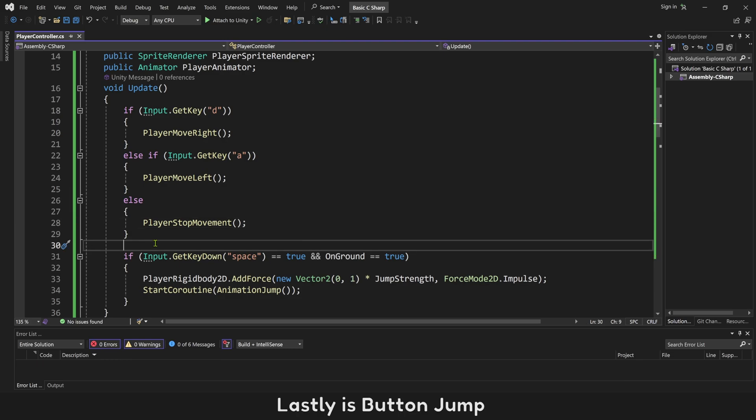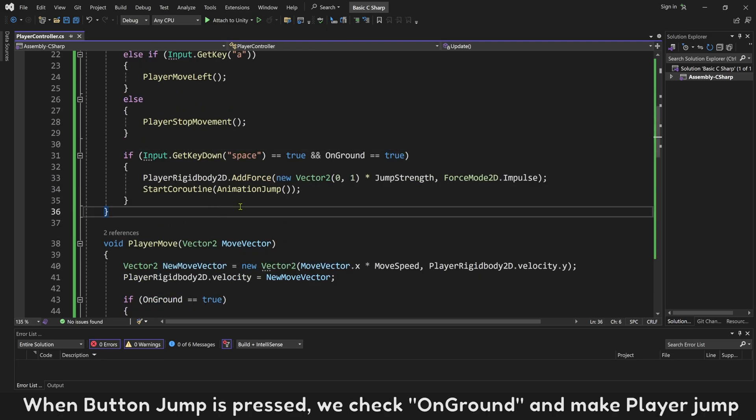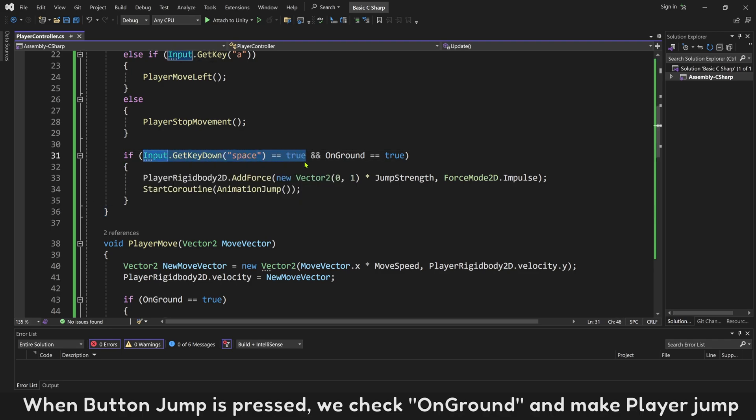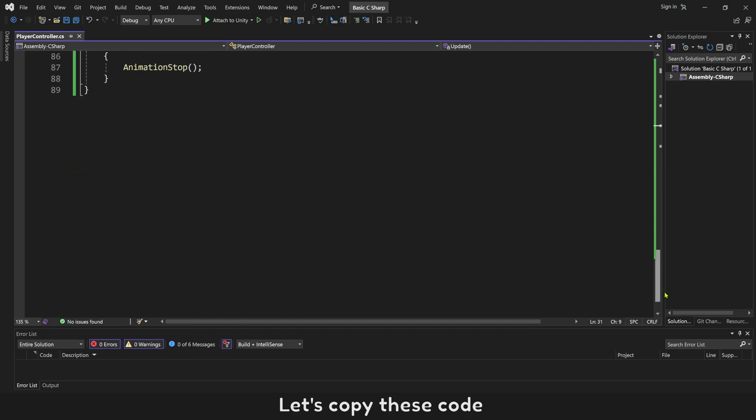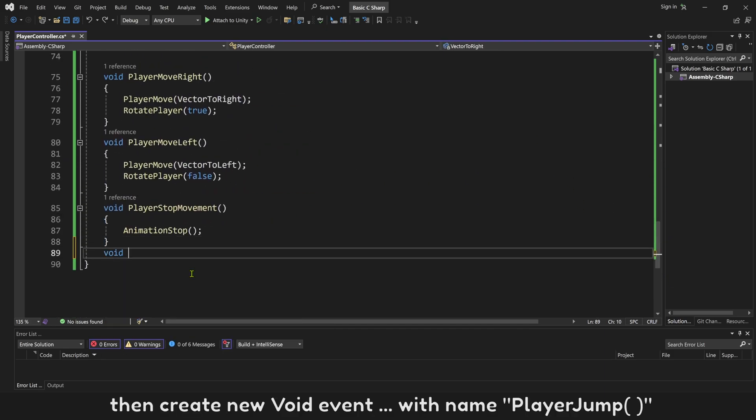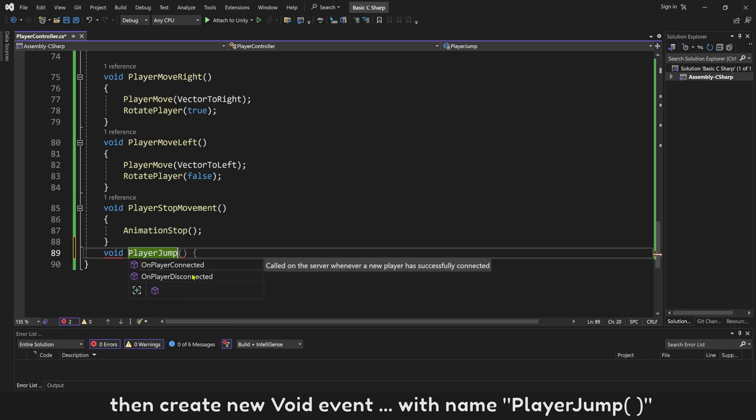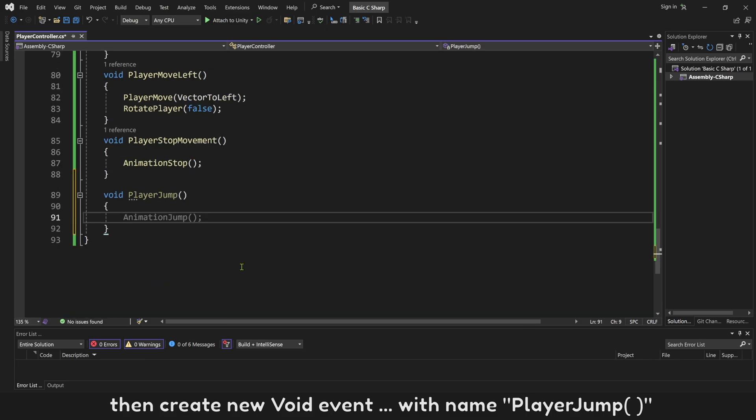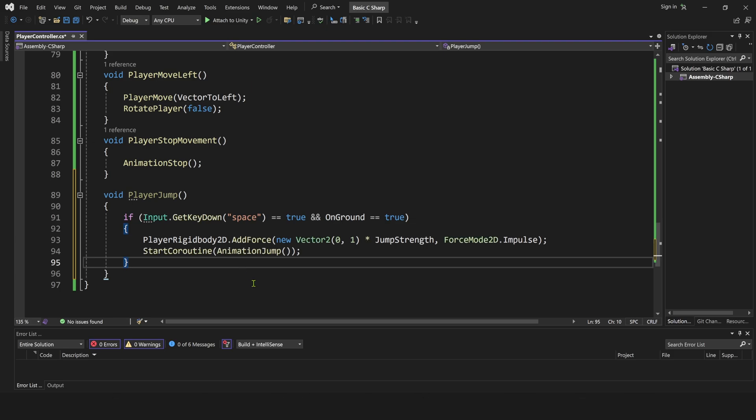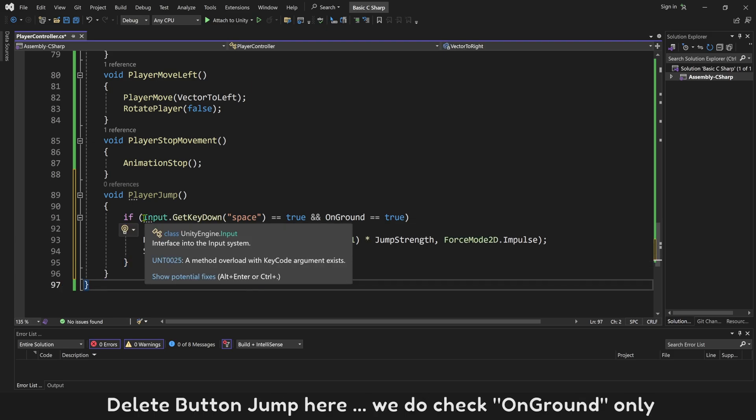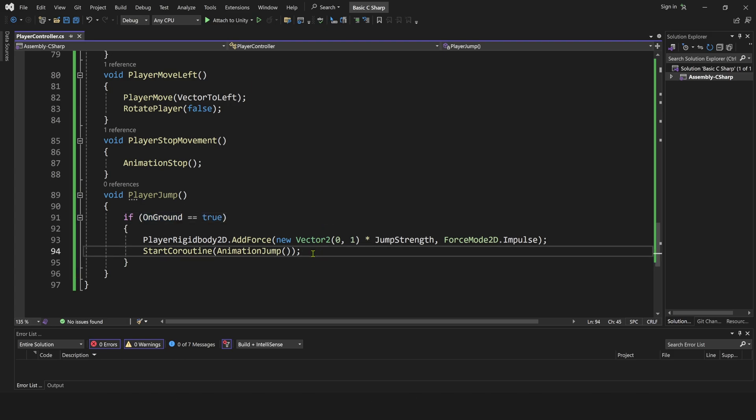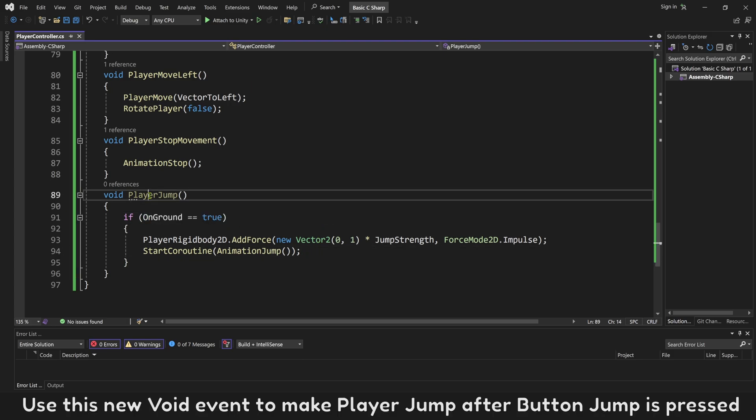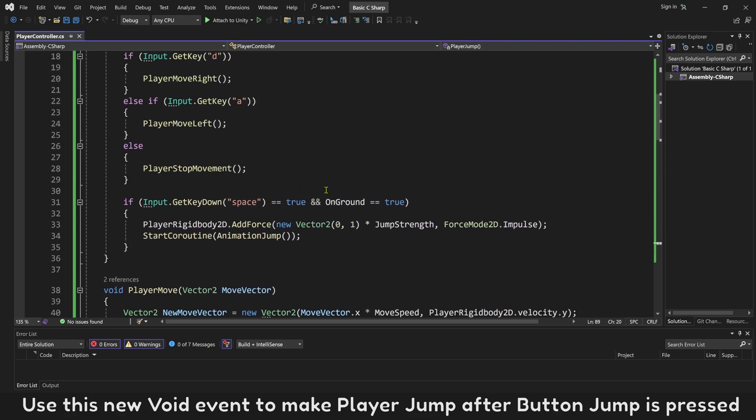Lastly is button jump. When button jump is pressed, we check OnGround and make player jump. Let's copy this code. Then create new void event with name PlayerJump. Delete button jump here. We do check OnGround only. Use this new void event to make player jump after button jump is pressed.